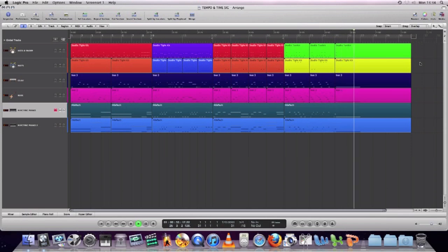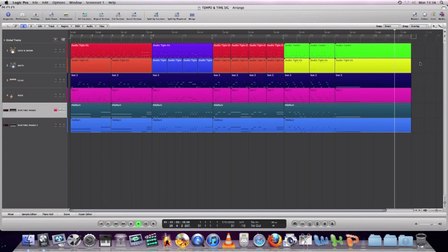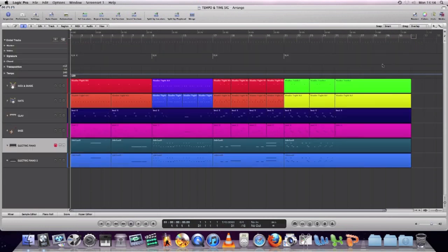So let's have a look at how I managed to change the time signatures in the Arrange page in Logic. The first thing you need to do is open up the Global Tracks. You can do that by pressing G on the keyboard, or just clicking the little triangle at the top left where the Global Tracks are.